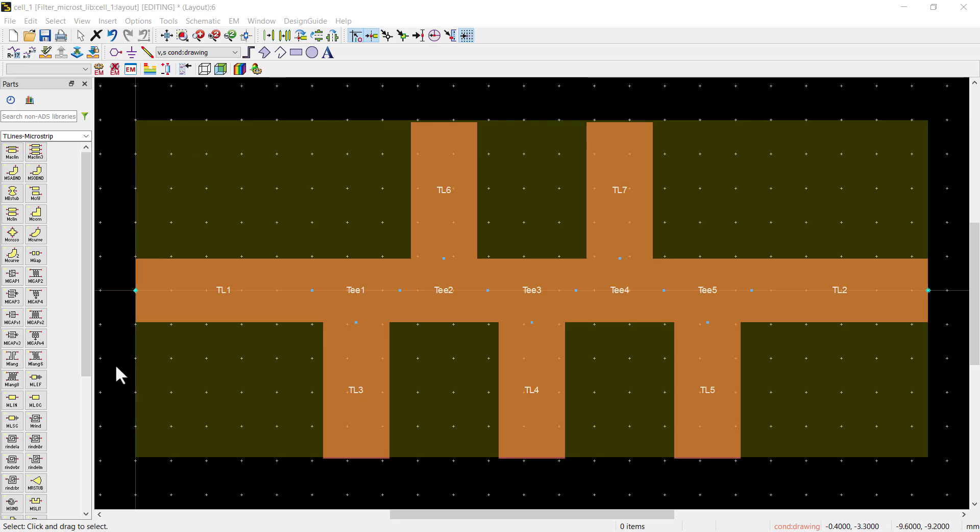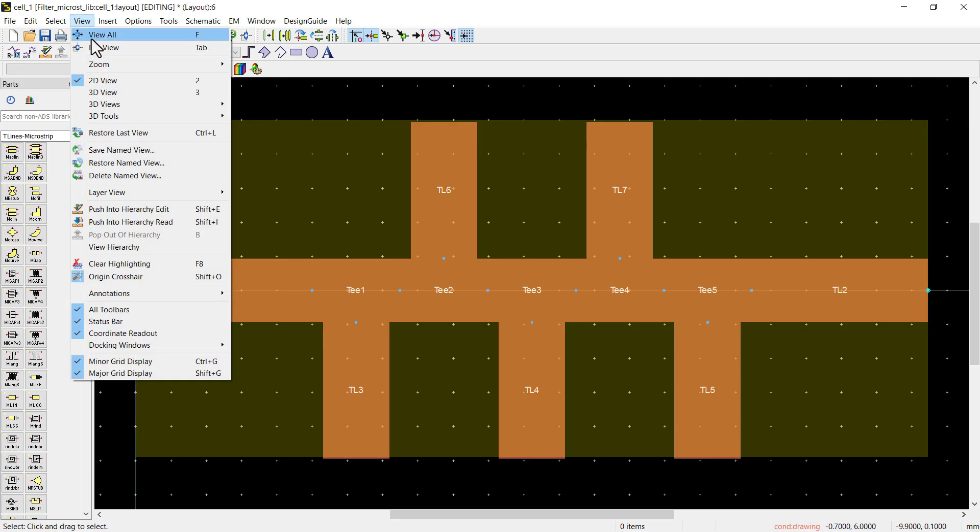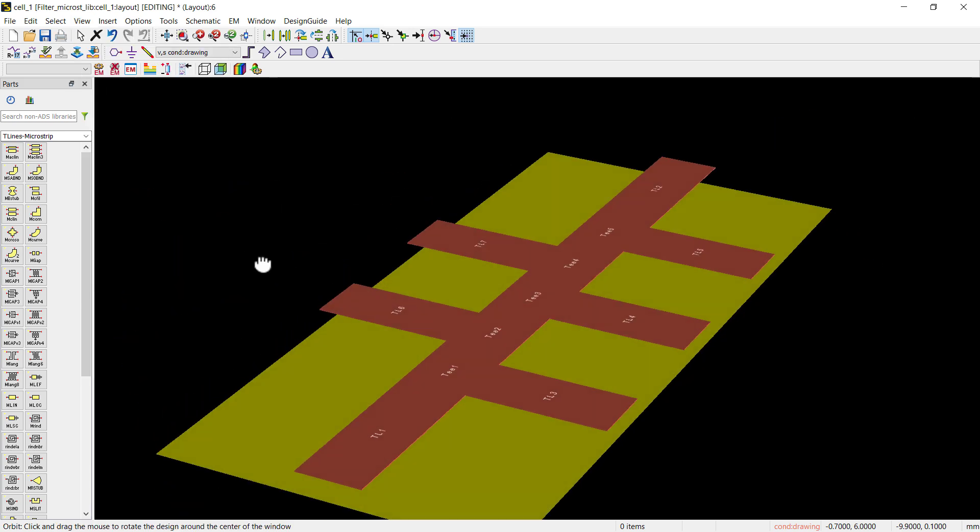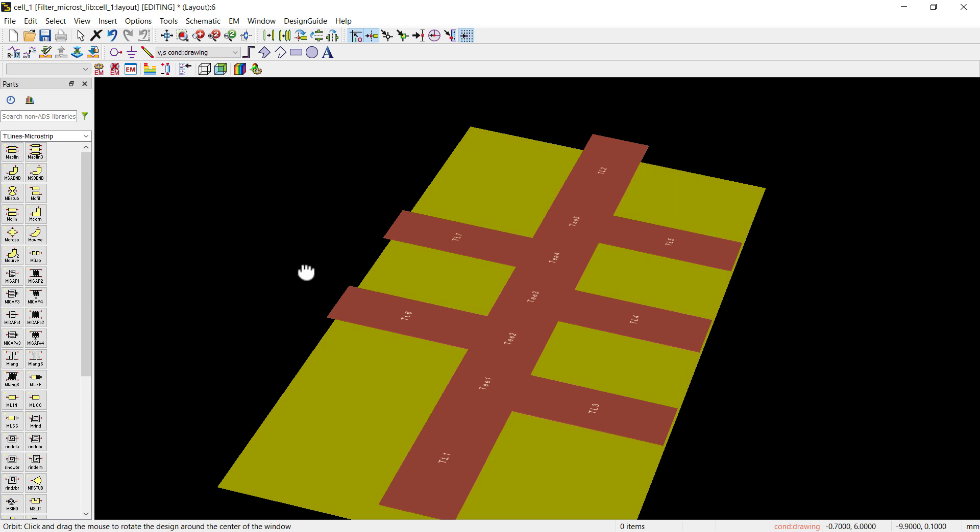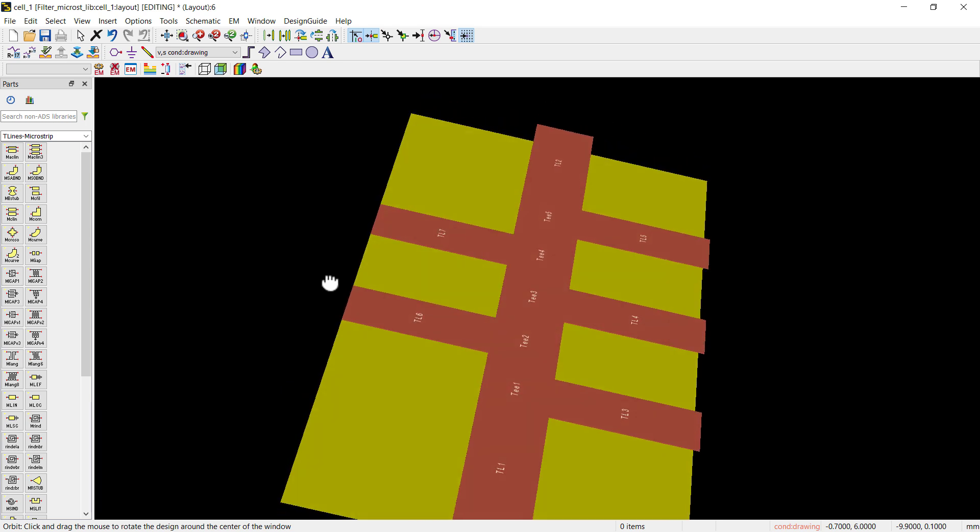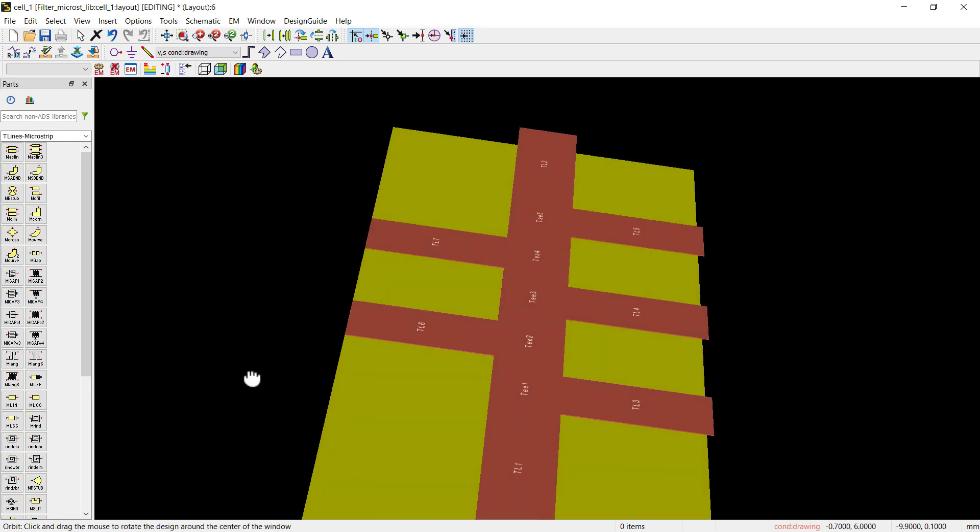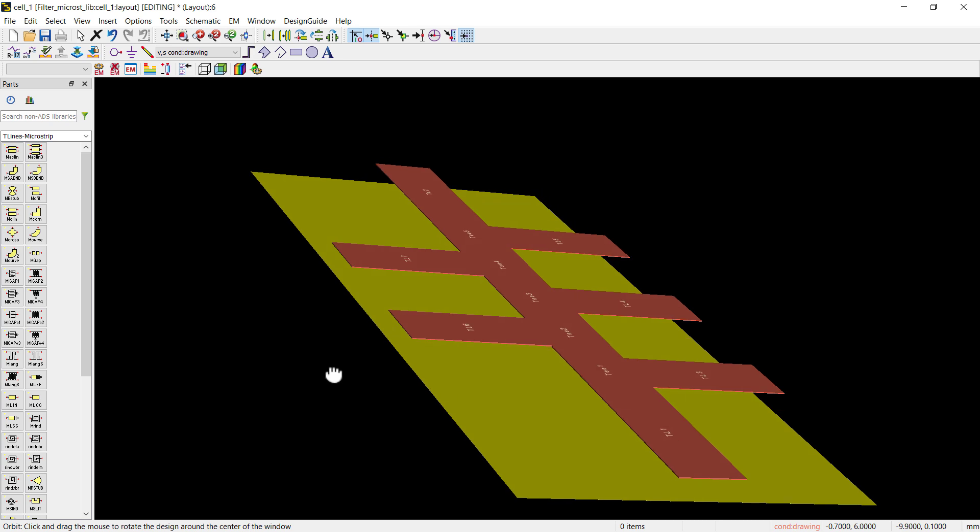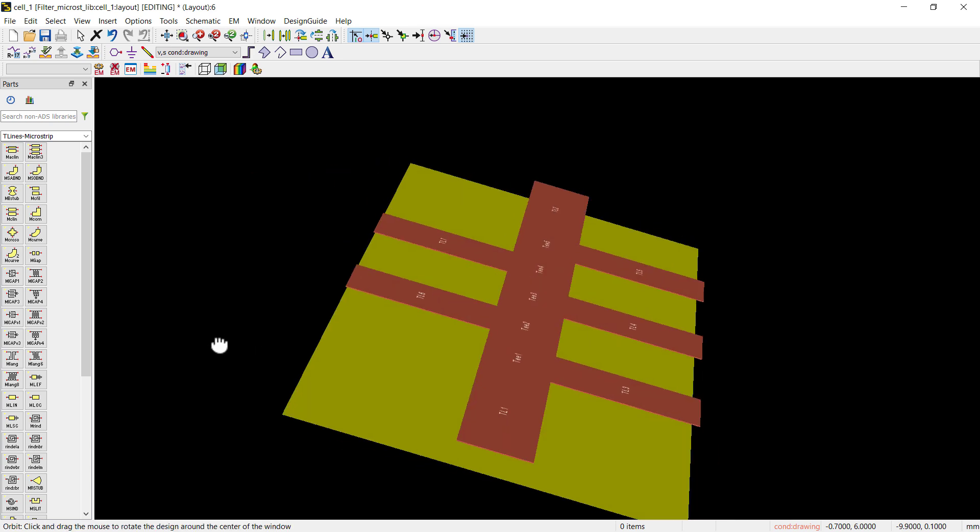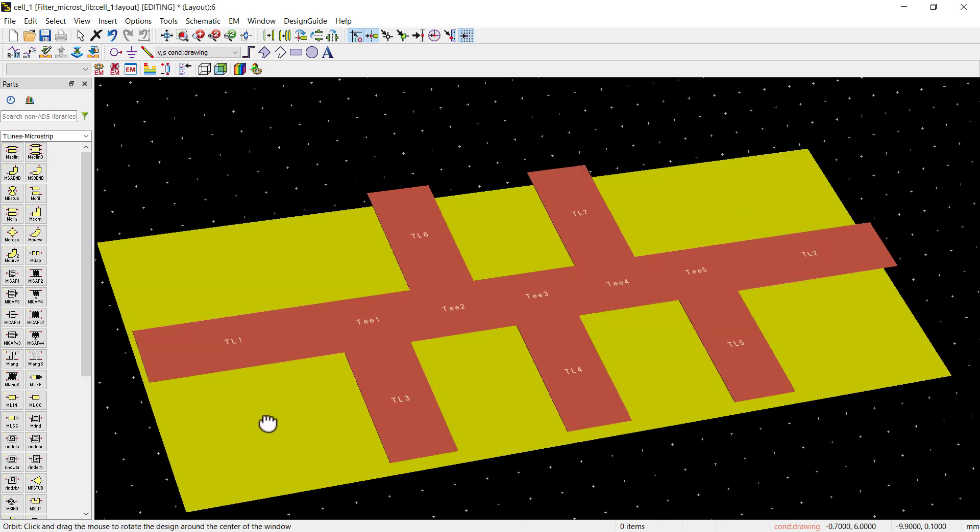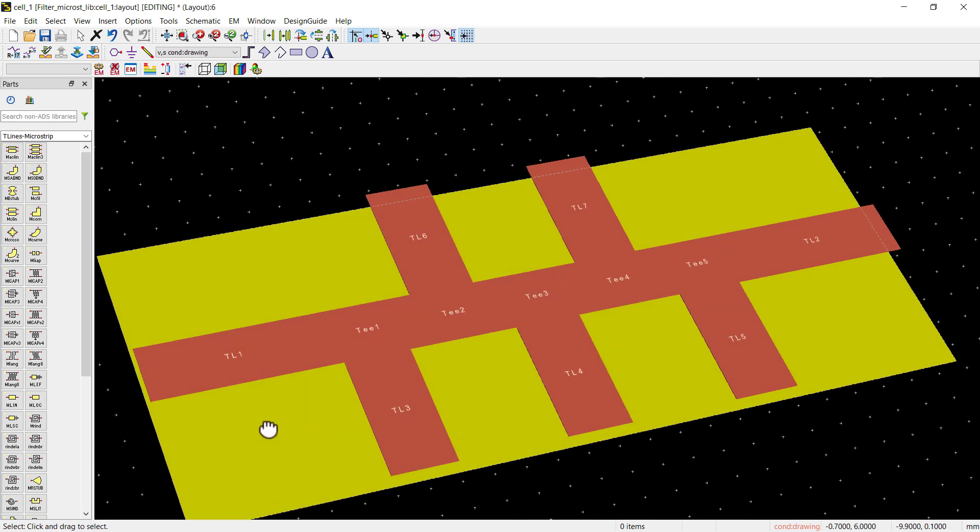Microstrip filters play a vital role in RF and microwave engineering, especially at high frequencies. Compared to traditional lumped element filters, microstrip filters offer superior performance in high-frequency applications due to their compact size, reduced parasitic effects, and precise impedance matching.